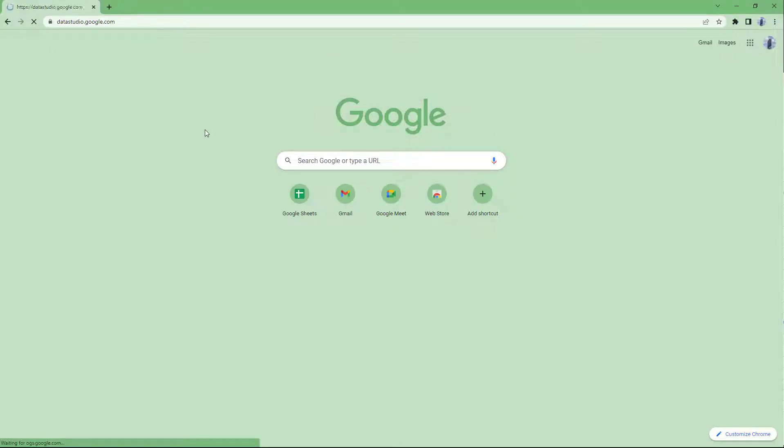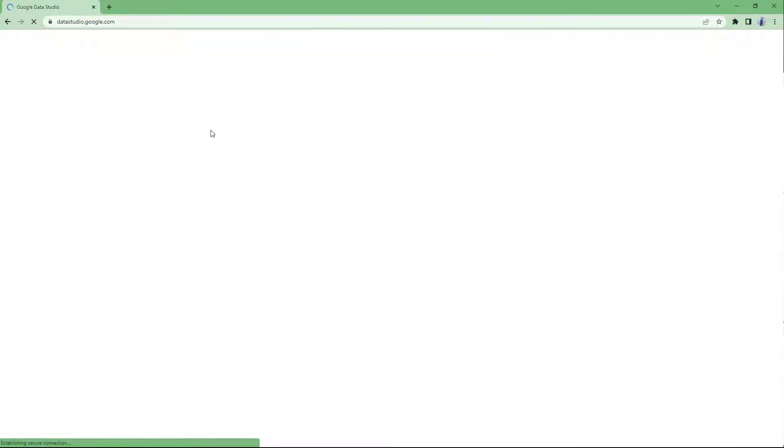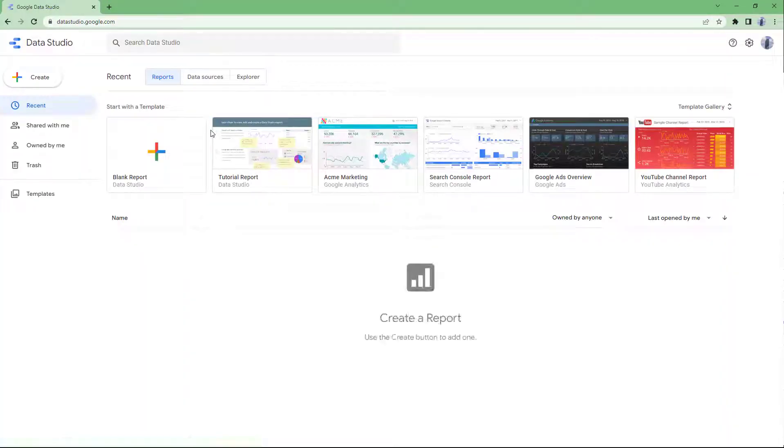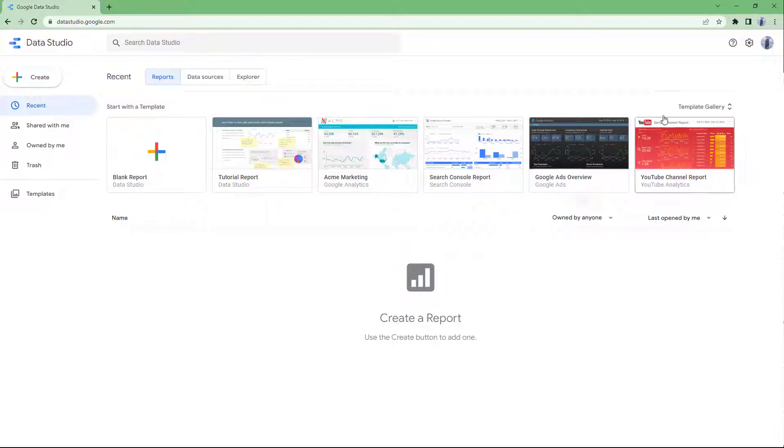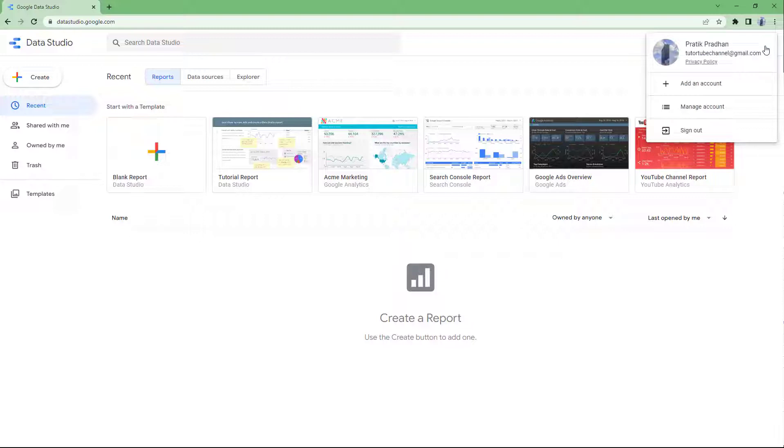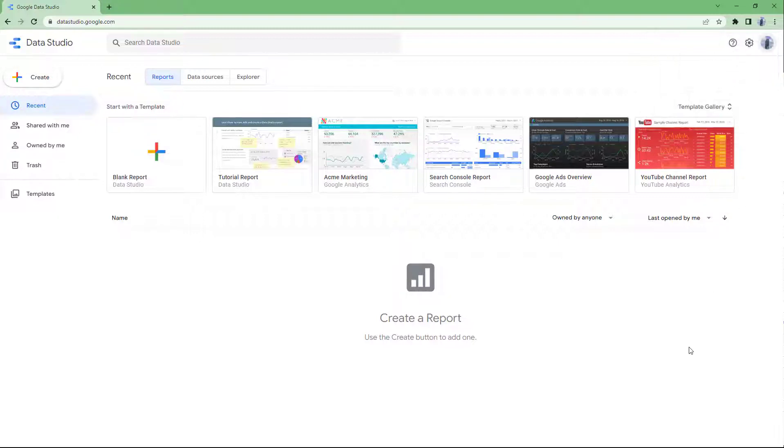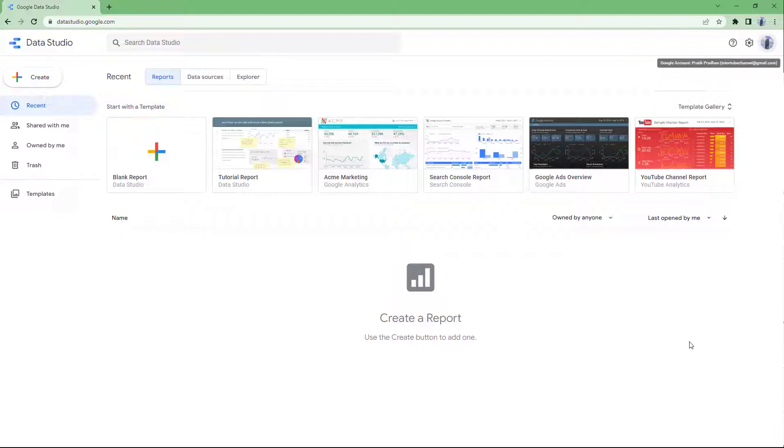Once you do that, you get access to the Data Studio homepage, as you can see, and here it says create a report. I am already signed in to my Google account right here. You do need to be signed in to your Google account in order to start working with Data Studio, just like with any other Google products.